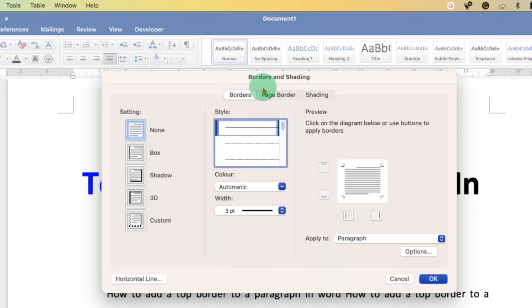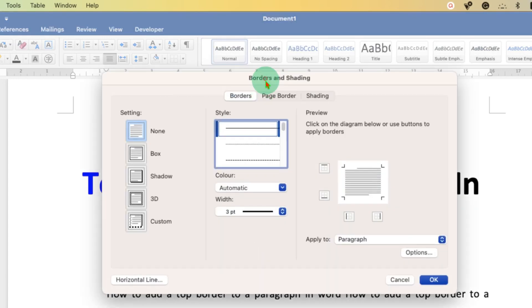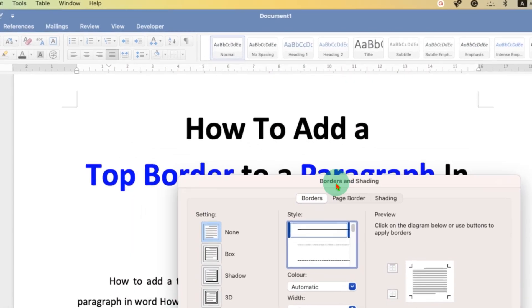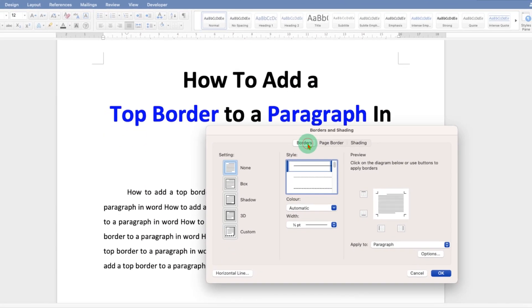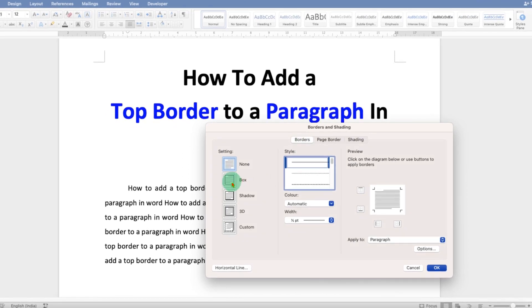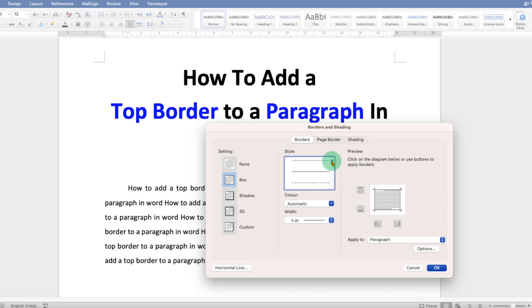You'll see the Borders and Shading window. Click on the Borders tab and then select the Box option. You will see here different styles of line - dotted, dash, etc. I'm selecting the solid line.